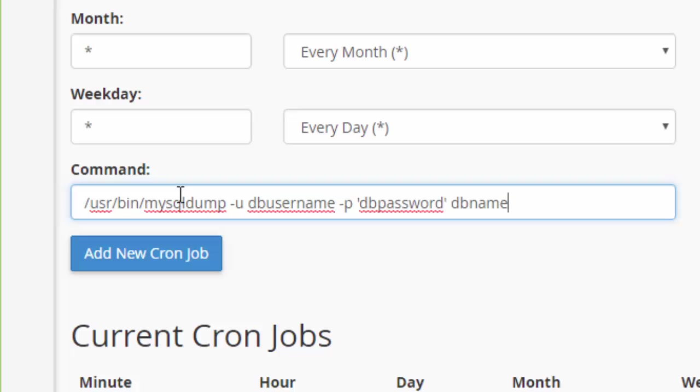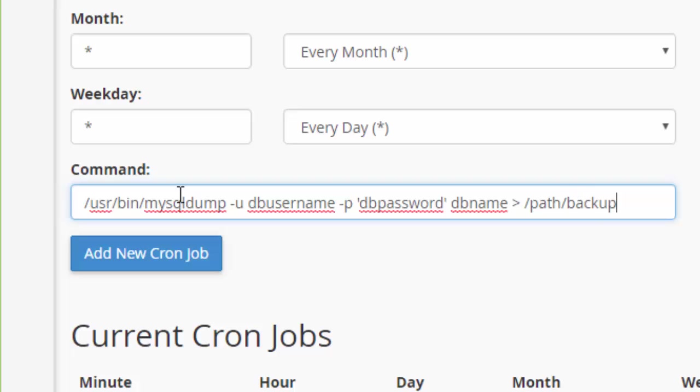And then we're going to go ahead and output that to, you can choose whatever path you want here. Again, I'm just going to put path. But that would be a folder or a series of folders wherever you want your backup file to go. And then you give the backup file a name. We'll just keep it simple and call it like backup.sql.